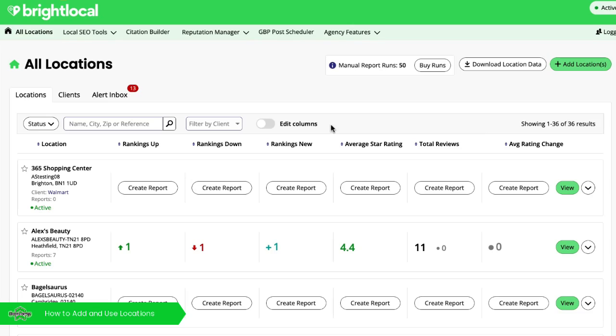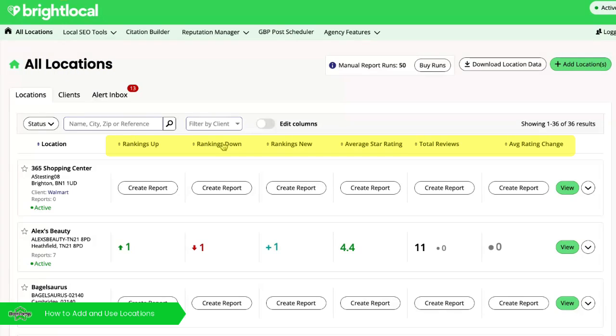So the first page that we land on is the locations overview. We can customize the metrics that are here so you can focus on what is most important to you.